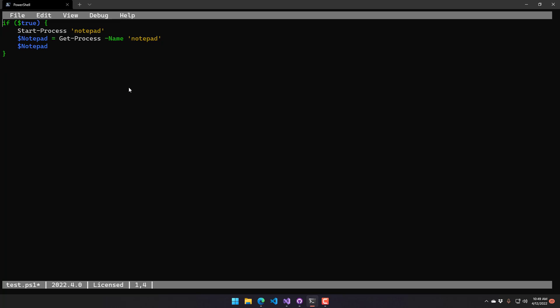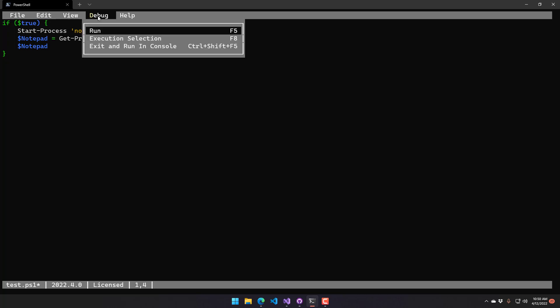And from there, what I can actually do is I can exit this and execute it in PowerShell, or I could execute it right here in the ShowPSEditor.